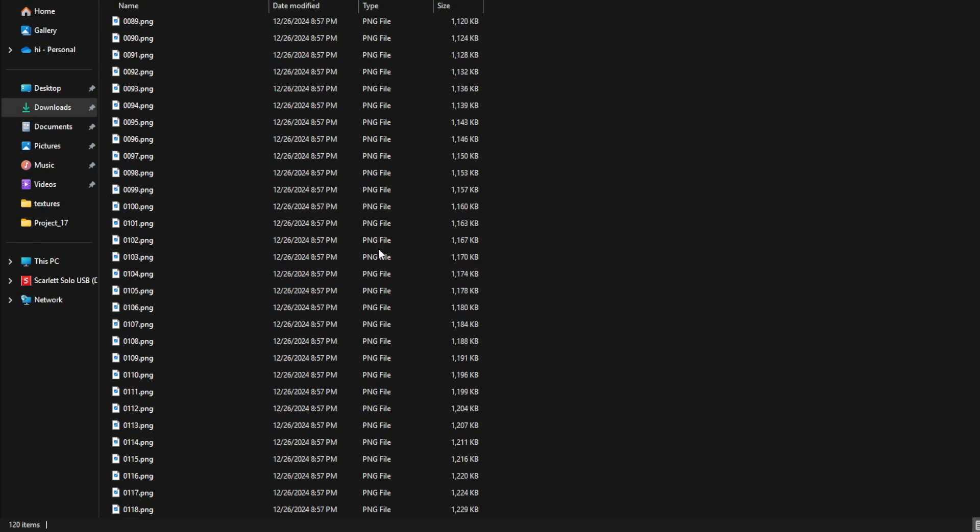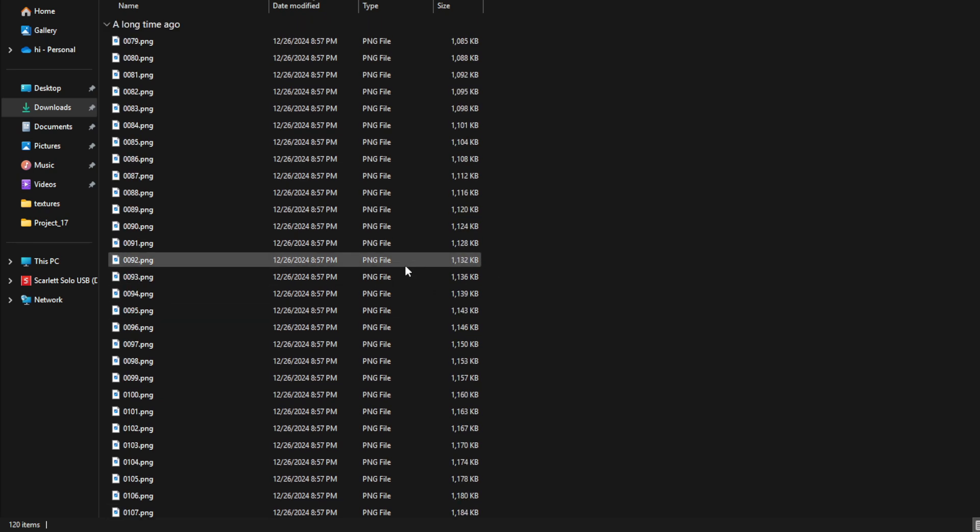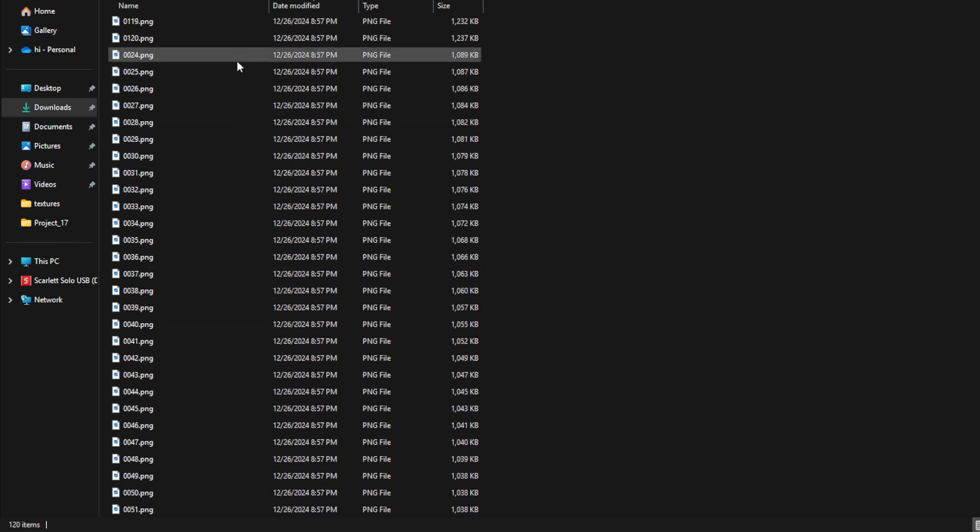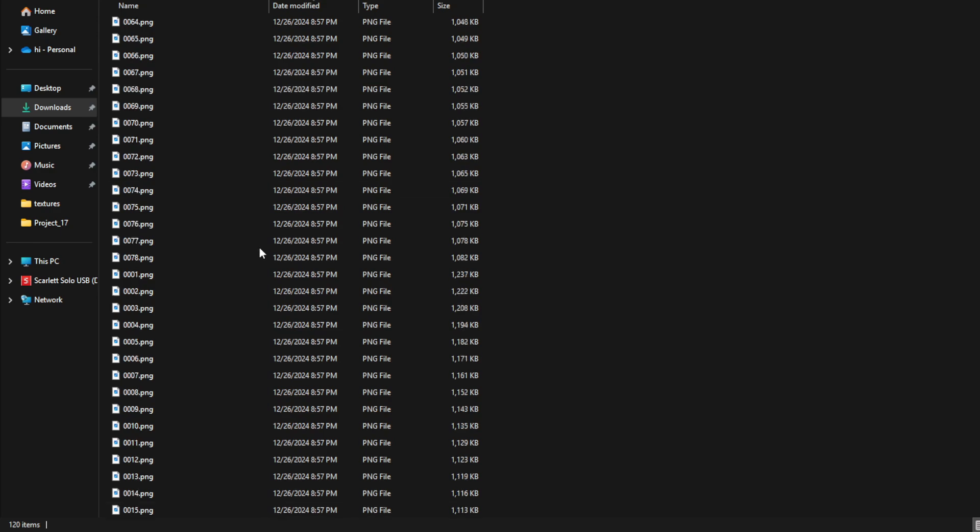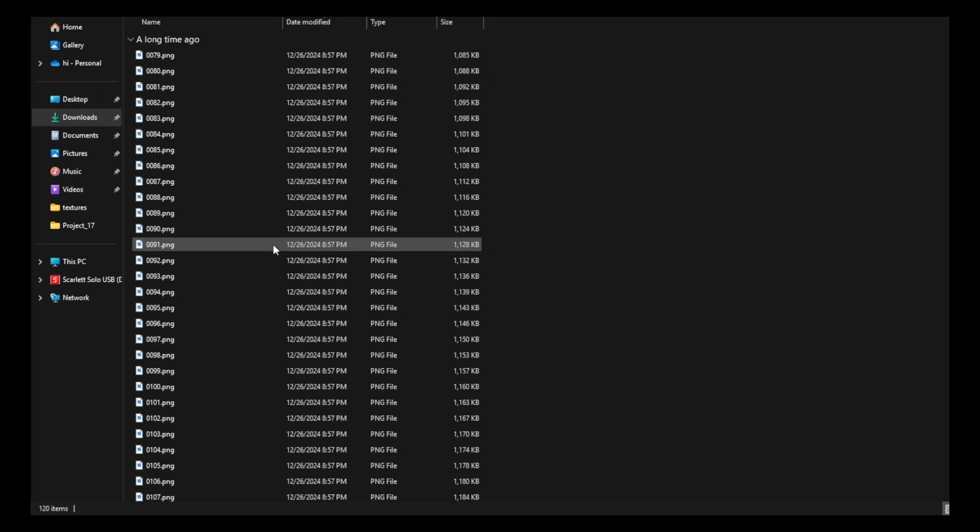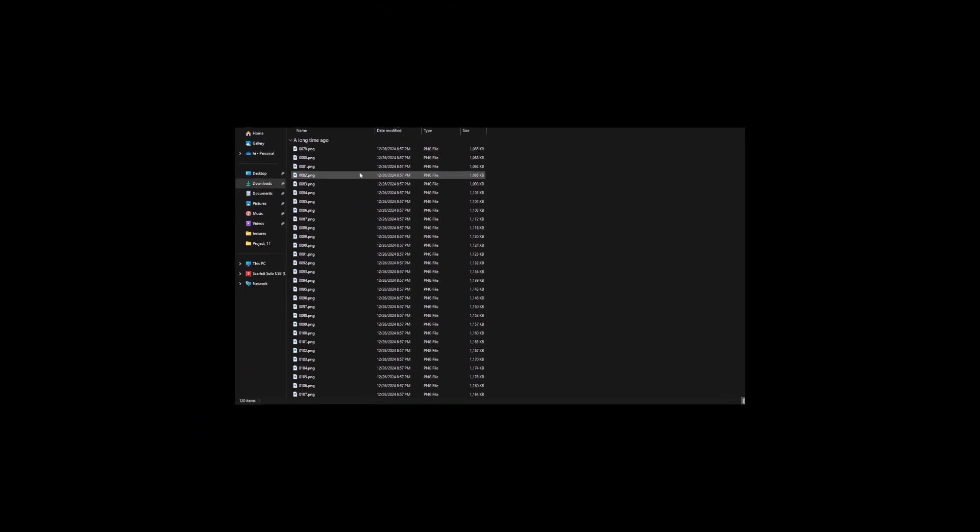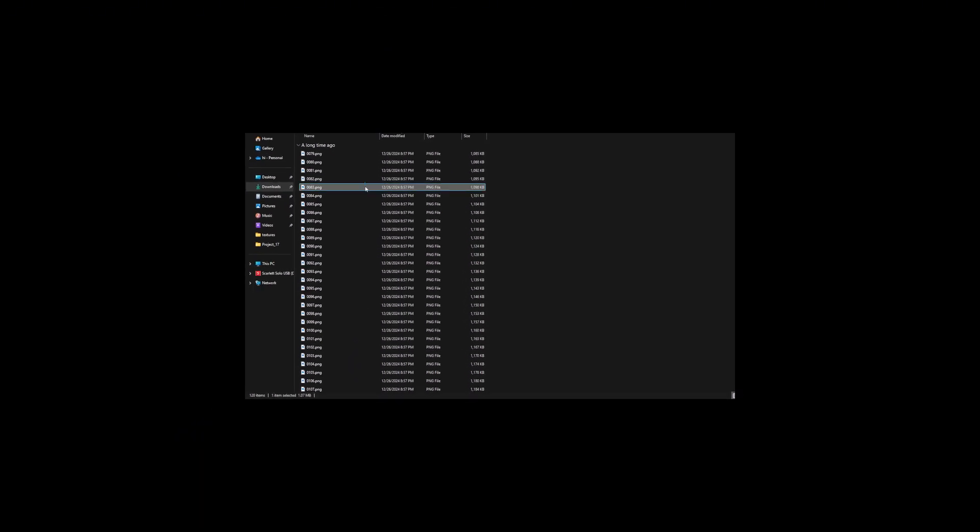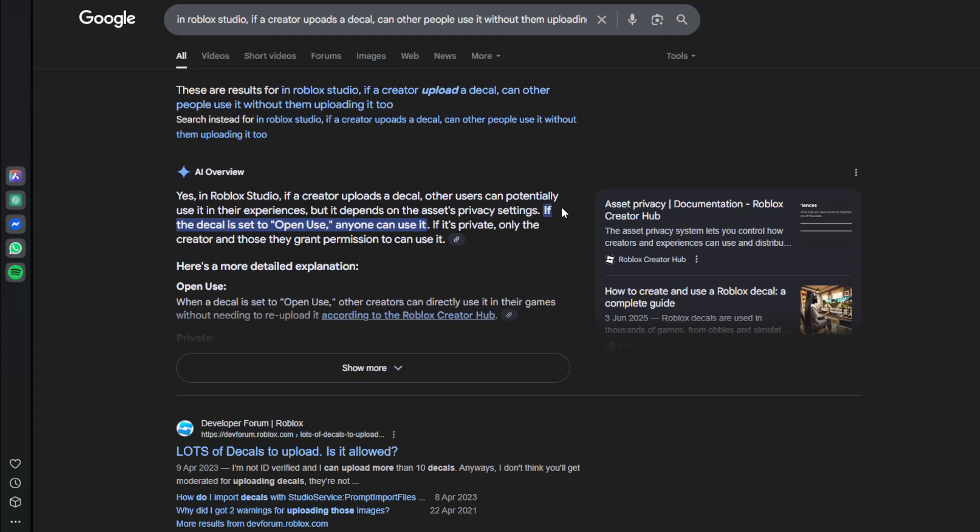Okay, I found the file, the folder that had all the images. Now I don't know how to upload this folder though, which is kind of bad because I gotta upload the folder. Okay, if it's set to open use.